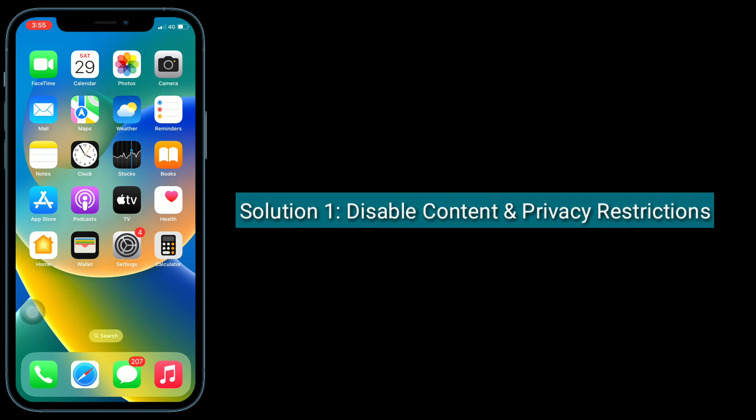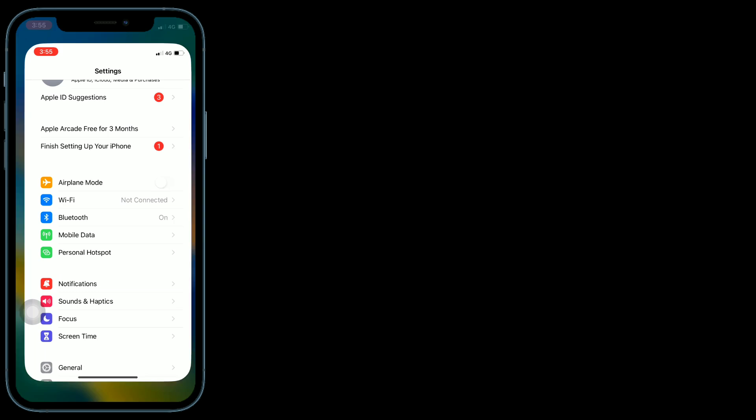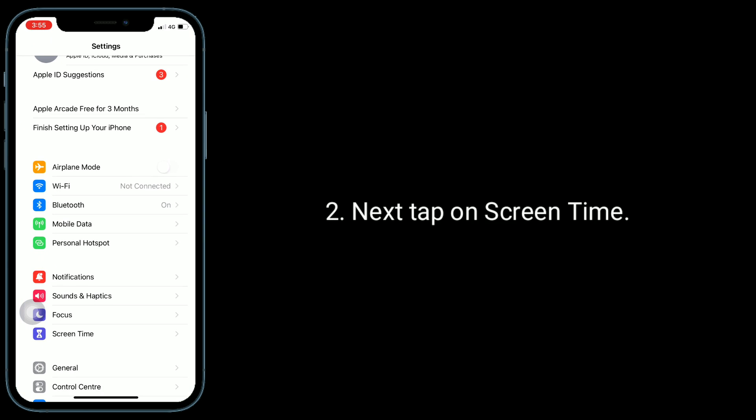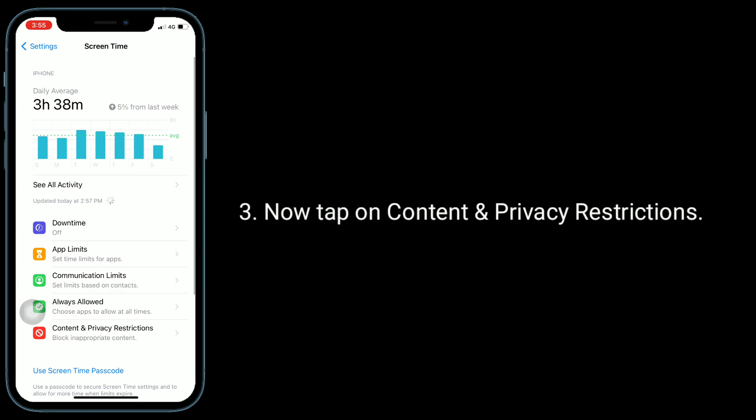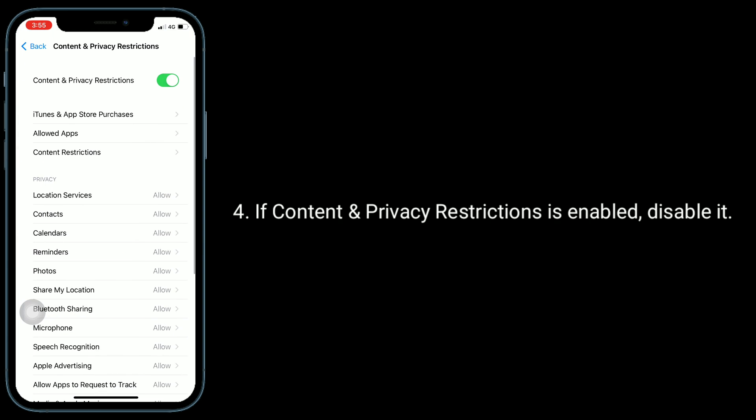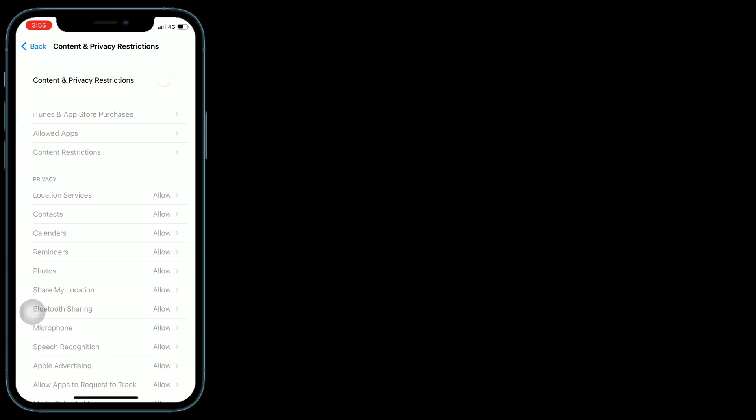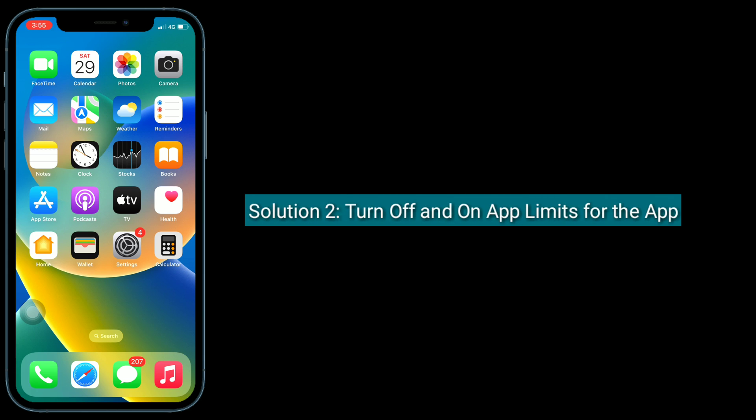First solution is disable content and privacy restrictions. For that, go to Settings app, next tap on Screen Time, now tap on Content and Privacy Restrictions. If Content and Privacy Restrictions is enabled, disable it.